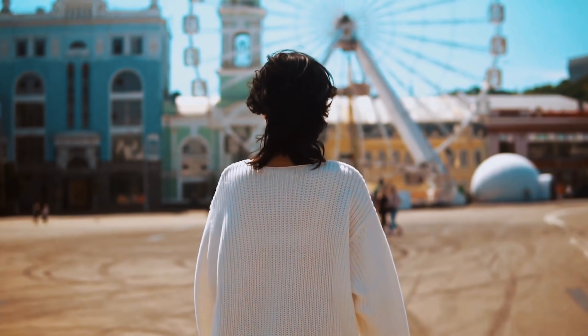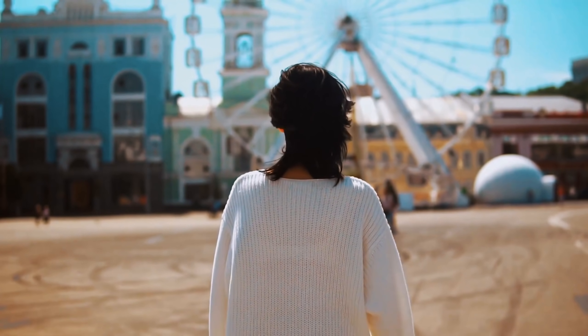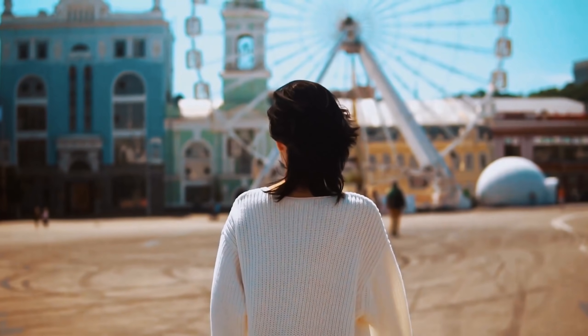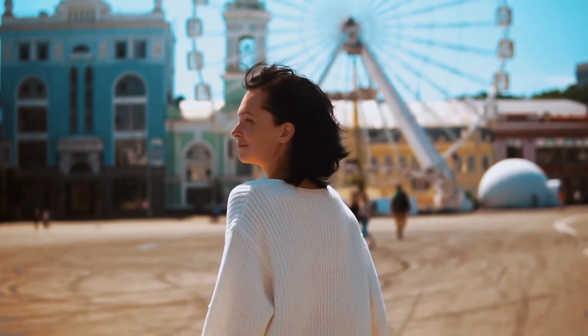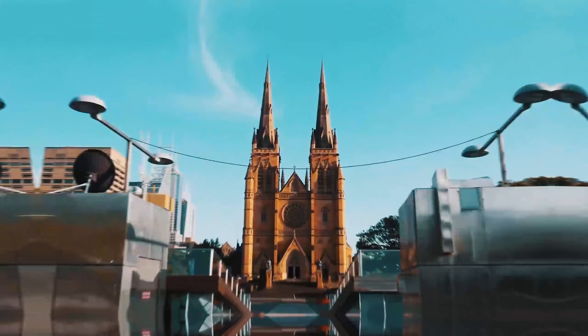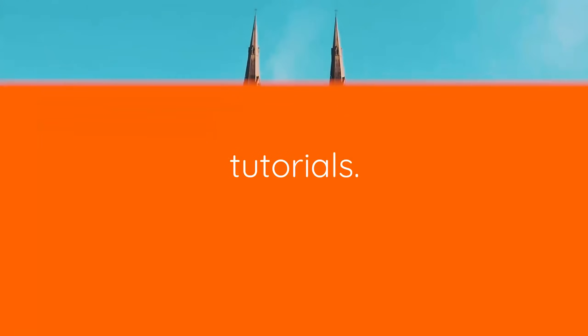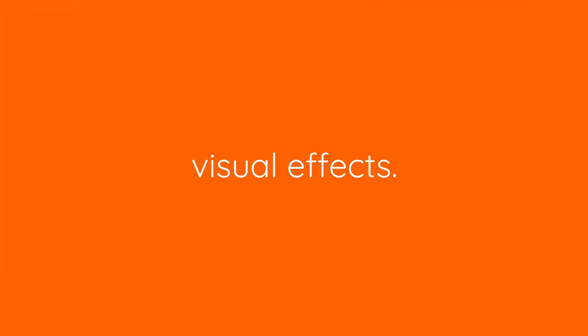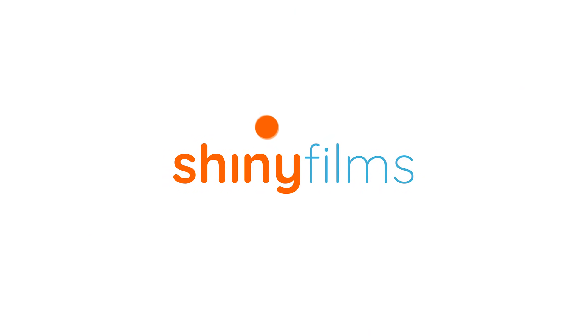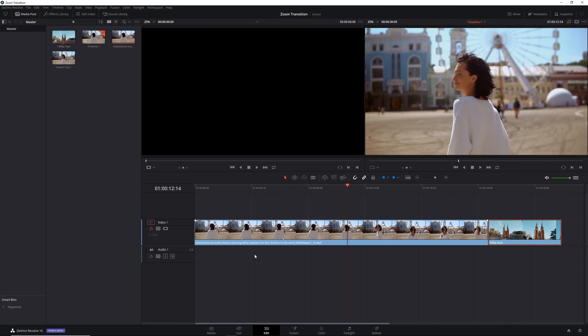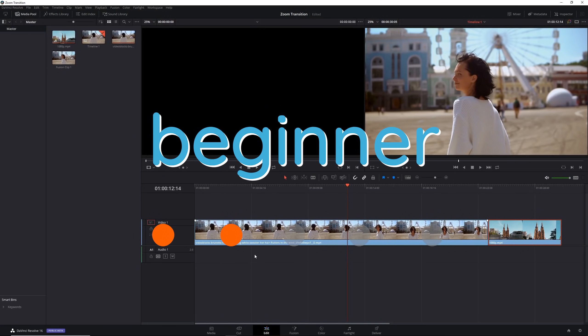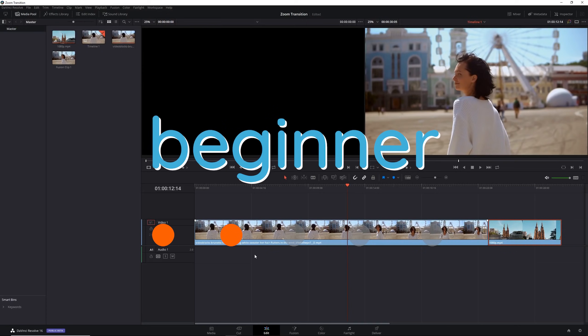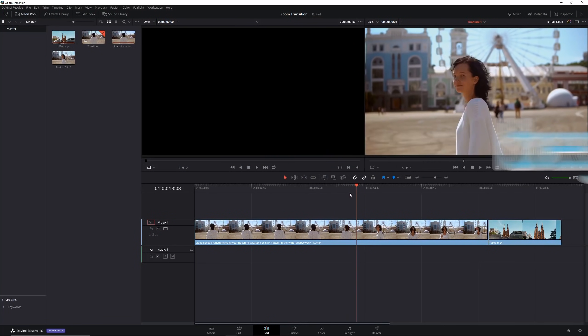Hello everyone and welcome back to another DaVinci Resolve tutorial. Today I'll be showing you how to create this zoom transition in Resolve. Today's video tutorial will be rated 2 out of 5 on the difficulty scale. It is a beginner tutorial but I will have expected you to have used Resolve before and to know the very basics.